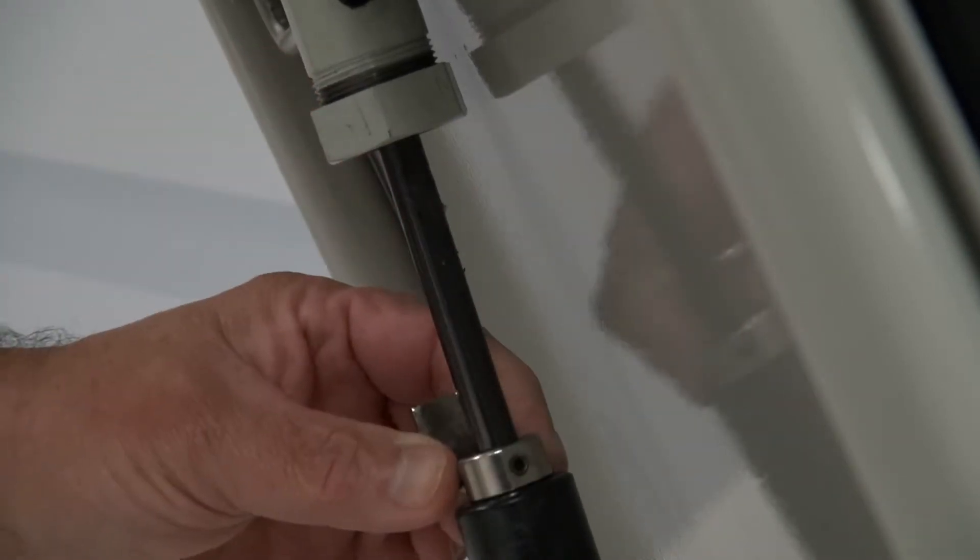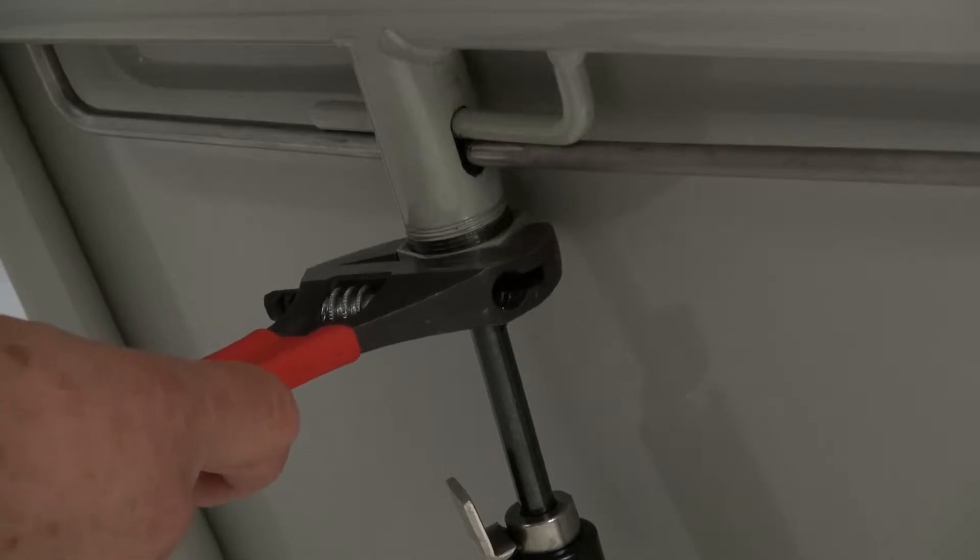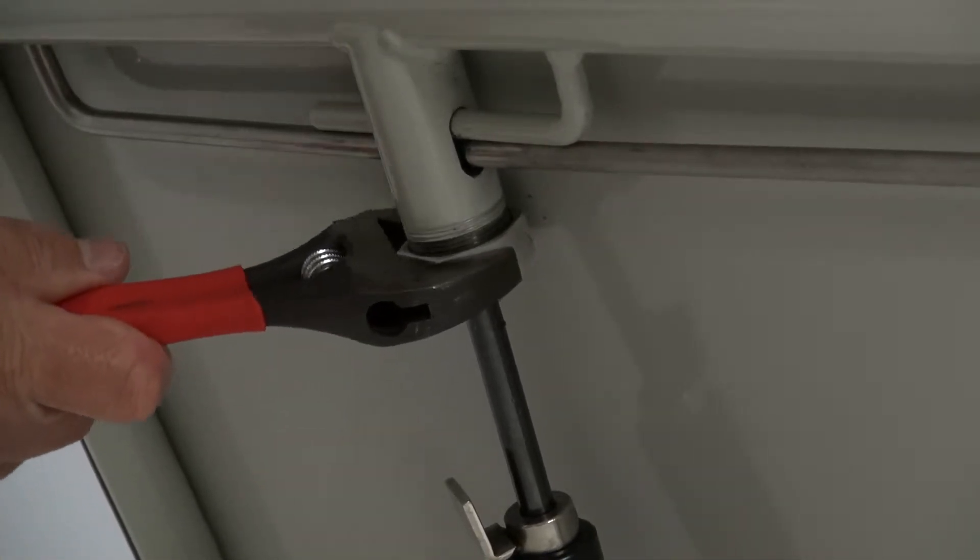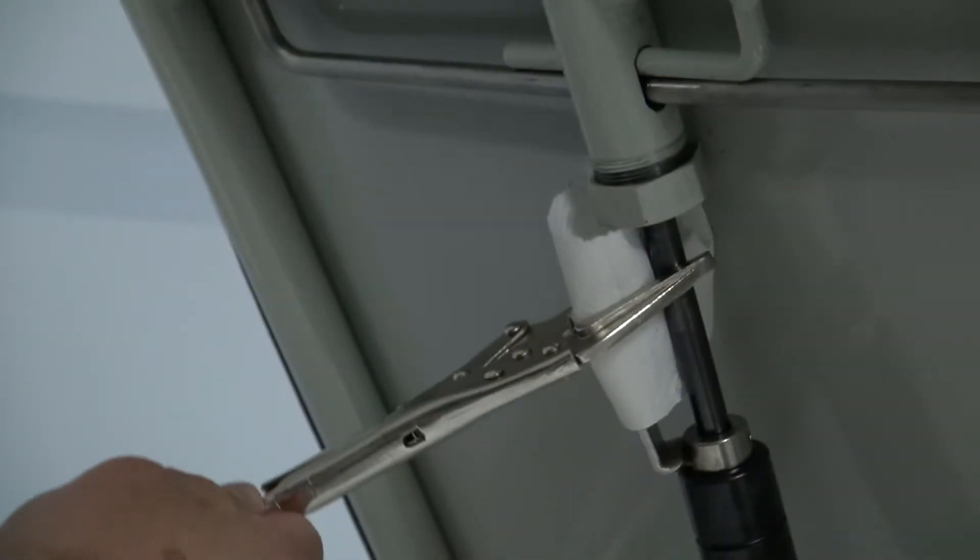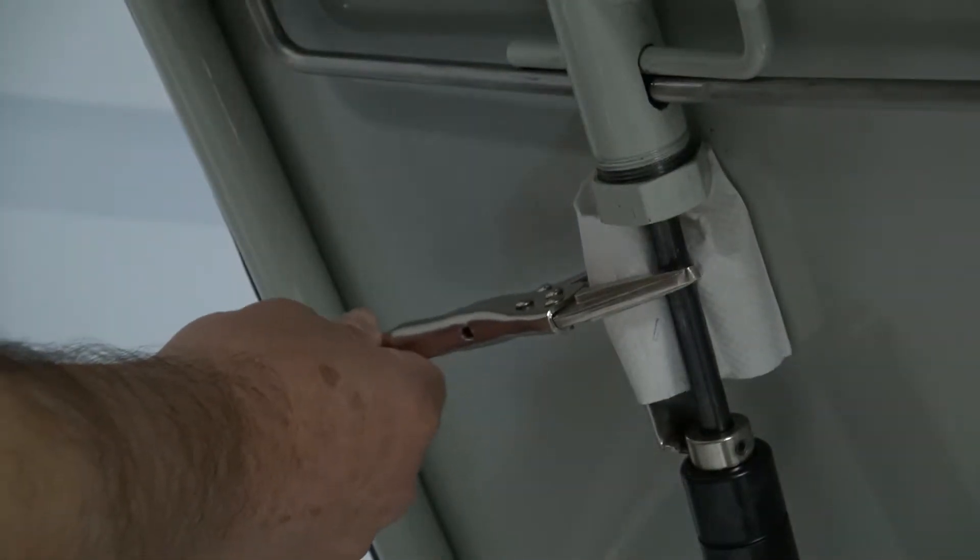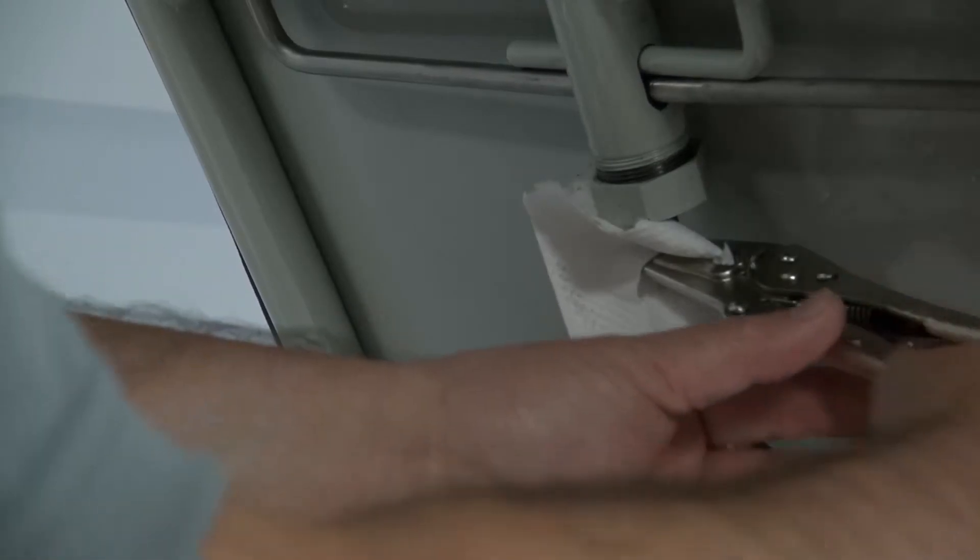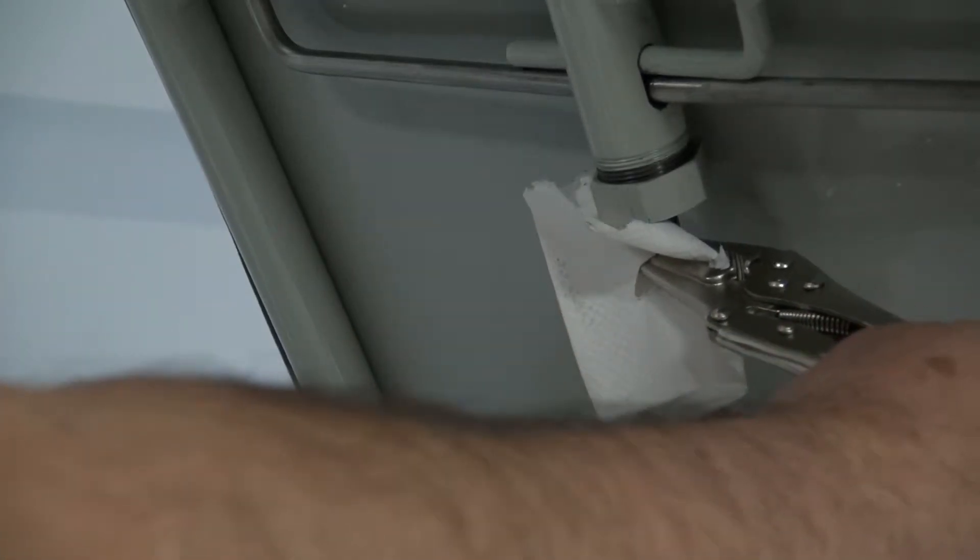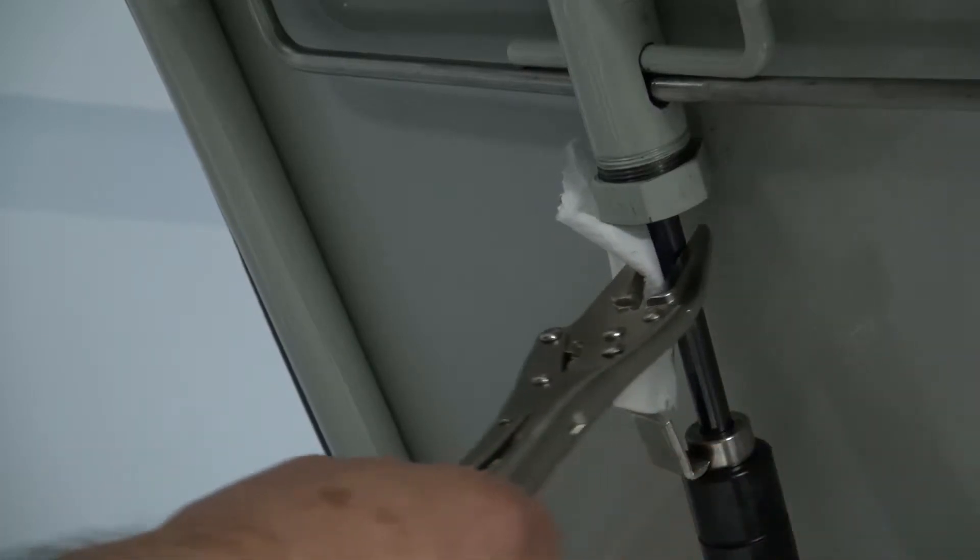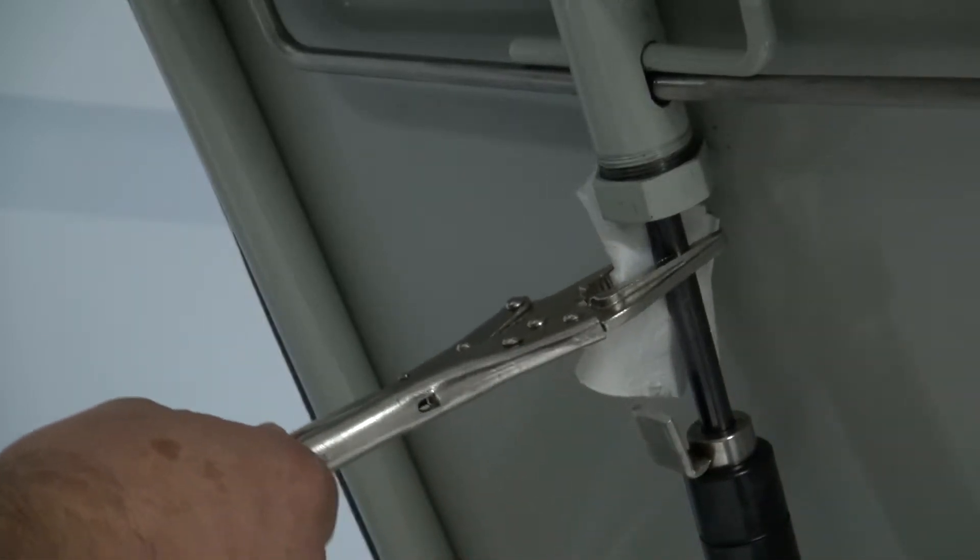Take the crescent wrench and loosen the gas spring nut. Using the vice grips, place a paper towel or cloth over the teeth and clamp the vice grips about a half inch under the threads. Now, turn clockwise to let the pressure off the gas spring. You will need to adjust the vice grips accordingly.